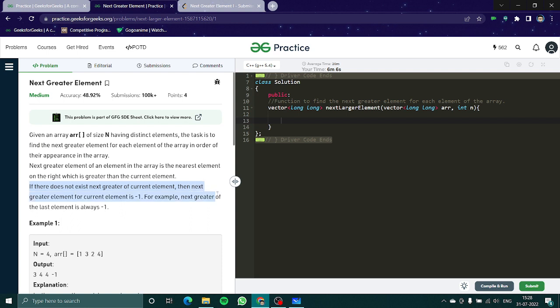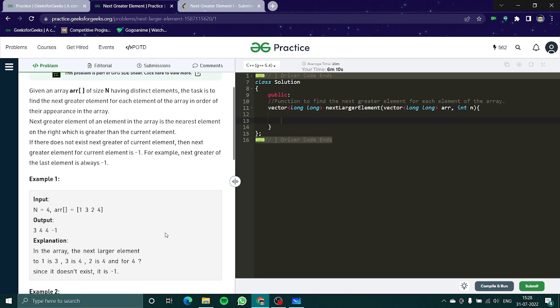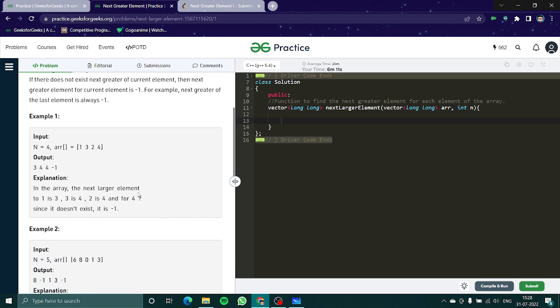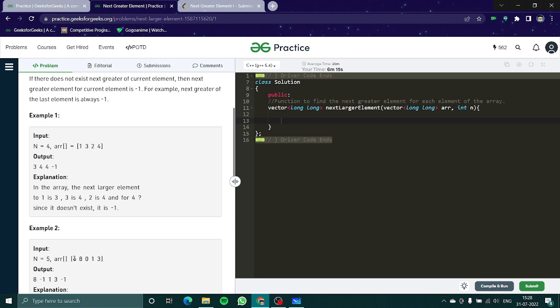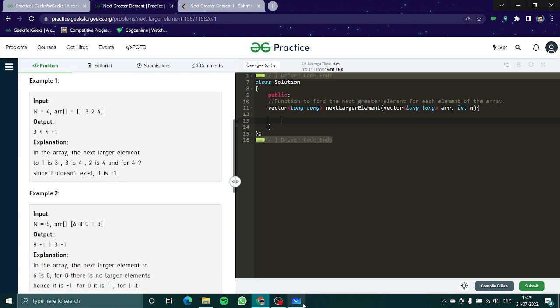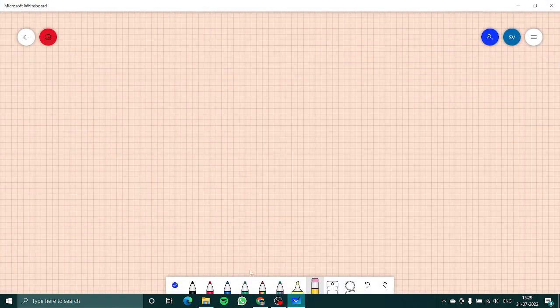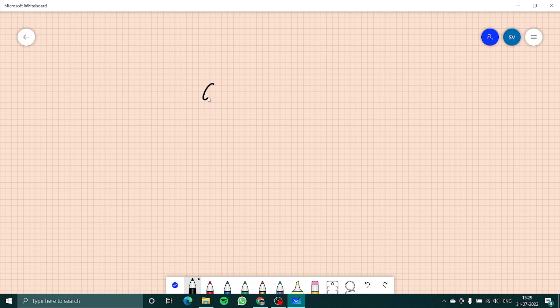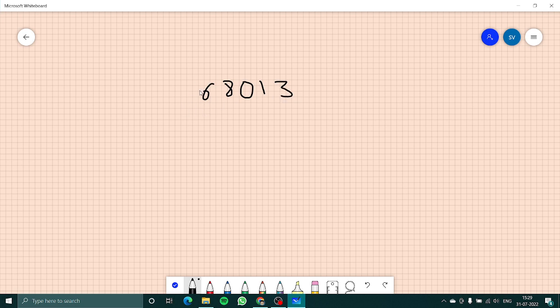Let's take this example: 6, 8, 0, 1, 3. What is the element which is greater than 6 and just right to it? That is 8, so its answer would be 8. What is the greater element than 8 and just right to it? There is none, so our answer would be minus 1.